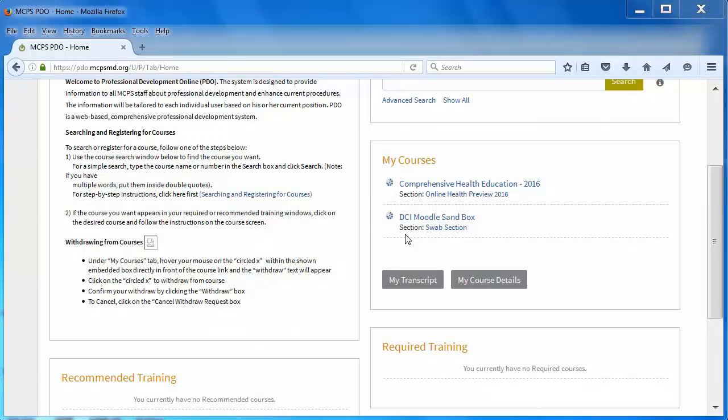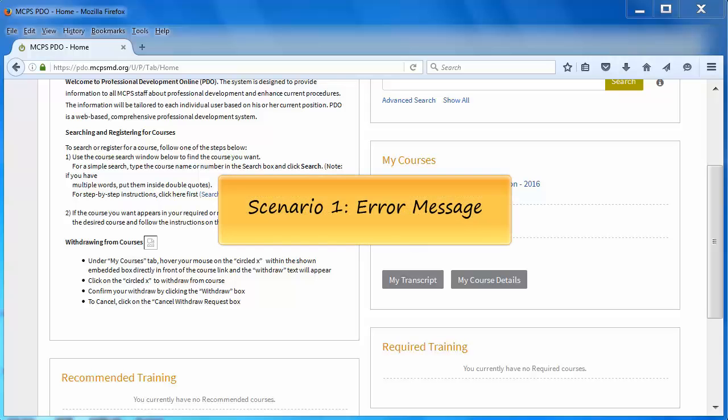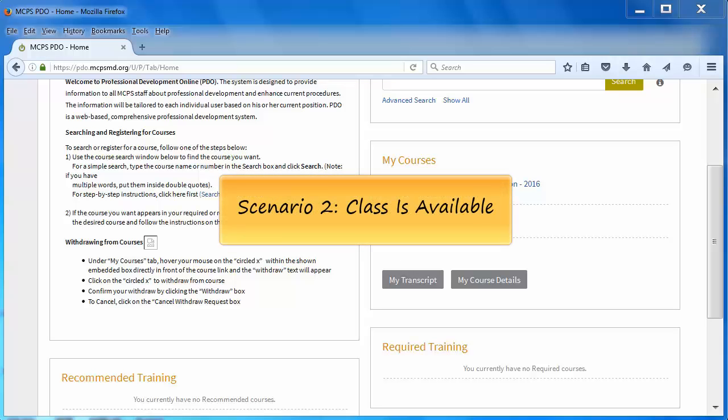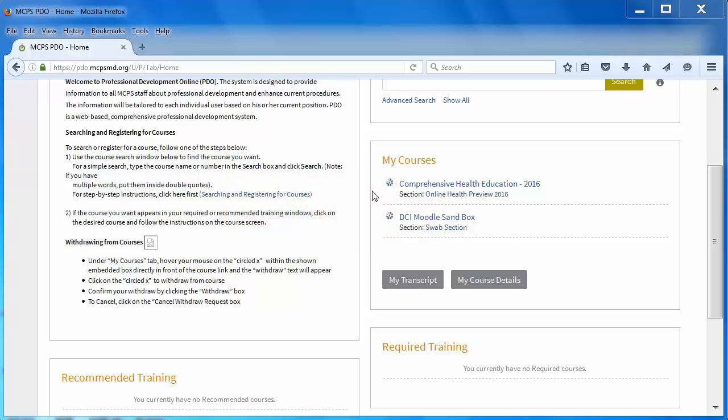Two scenarios could happen right now. First, if you try to access the course too early, you'll get an error message and you won't be able to access the class site. Or when your online teacher contacts you about a week before class starts, the online class site should be open and allow you access. Let's see what happens in both scenarios right now.